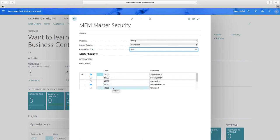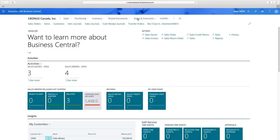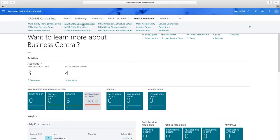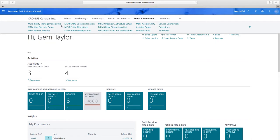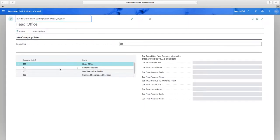You can get very granular — this particular company can only access a restricted list of customers. There's also an import function in the top left for mass updates and setup, available in other setup windows as well. Quick recap: we've added our companies using dimensions, looked at high-level setup where we assigned the global dimension, talked about user access to companies, and filtered master records based on business requirements.